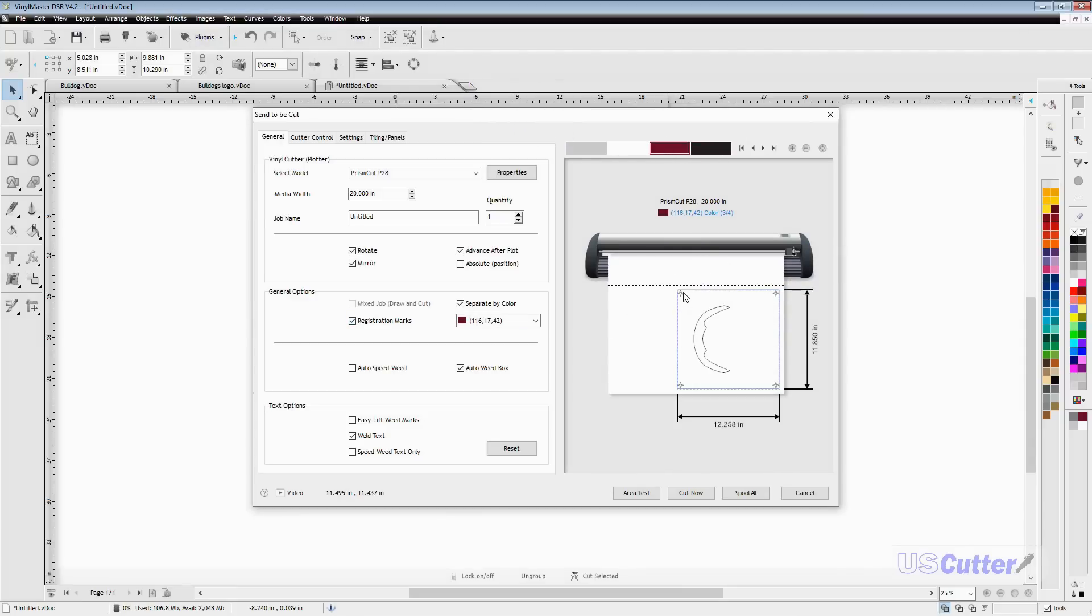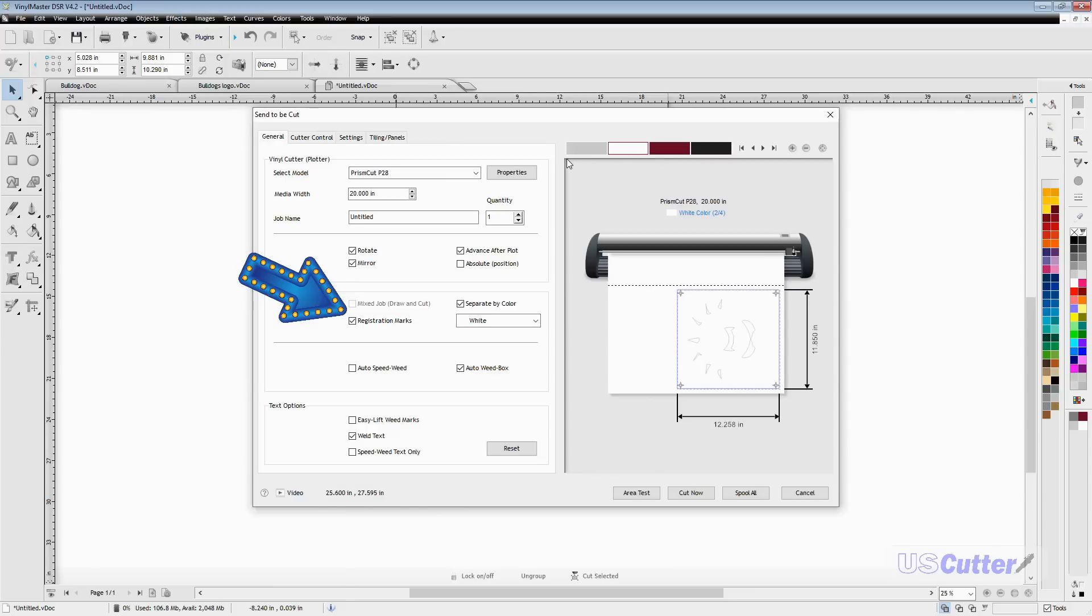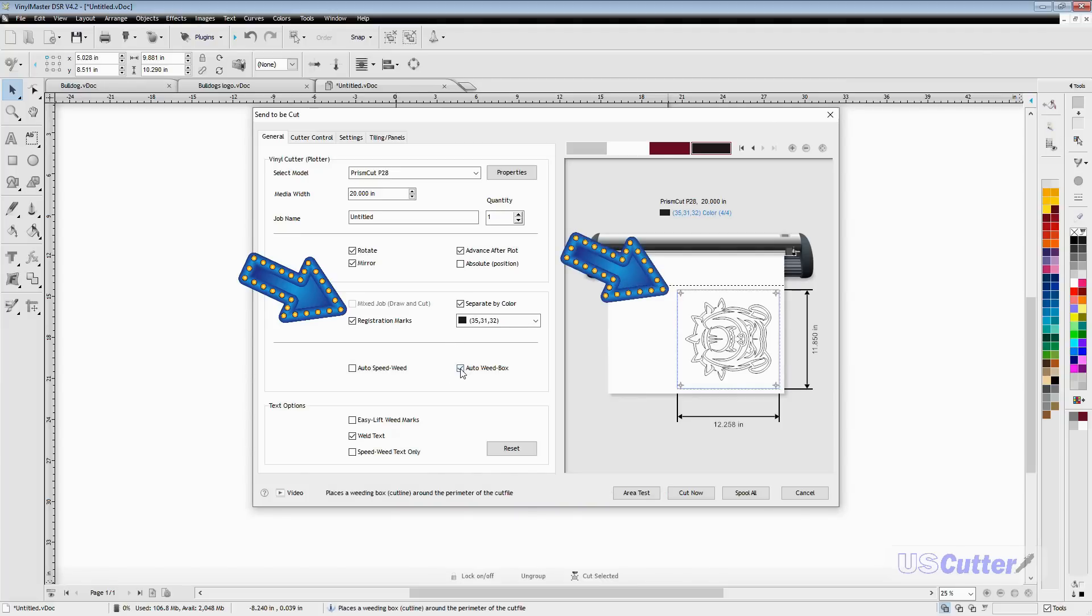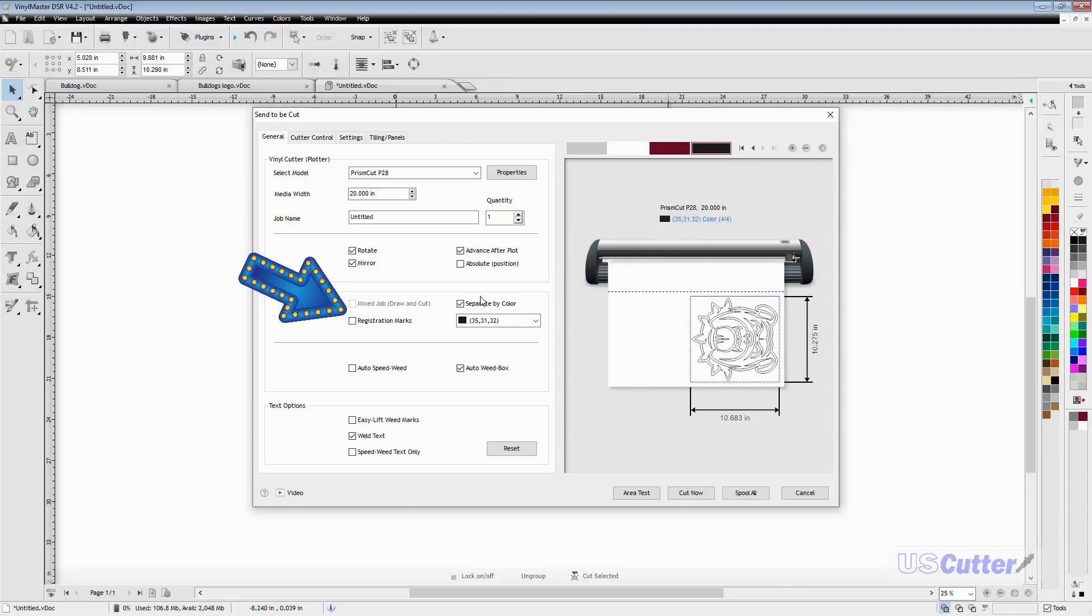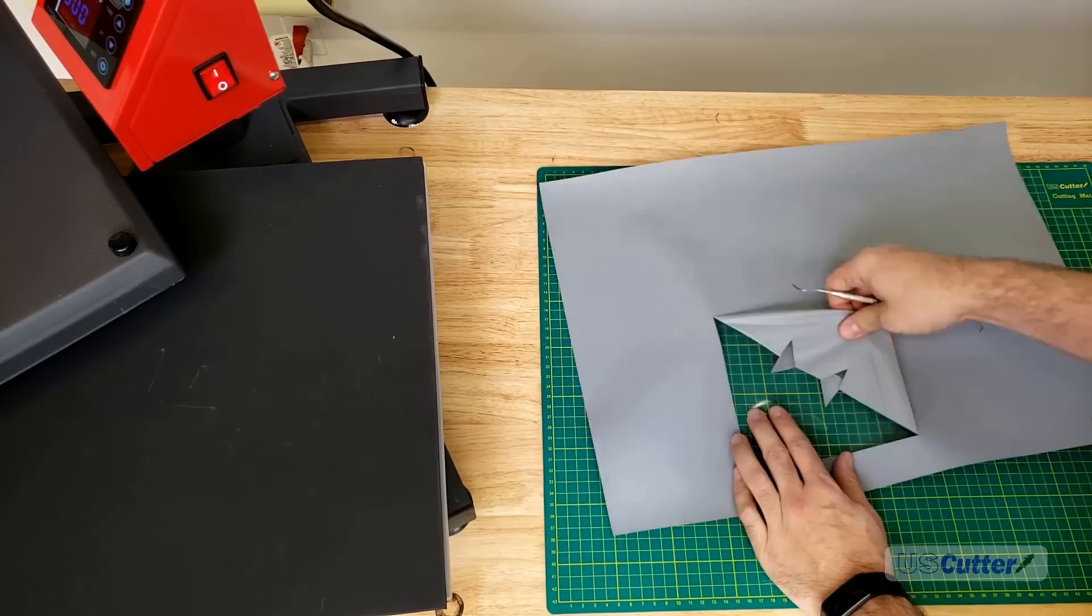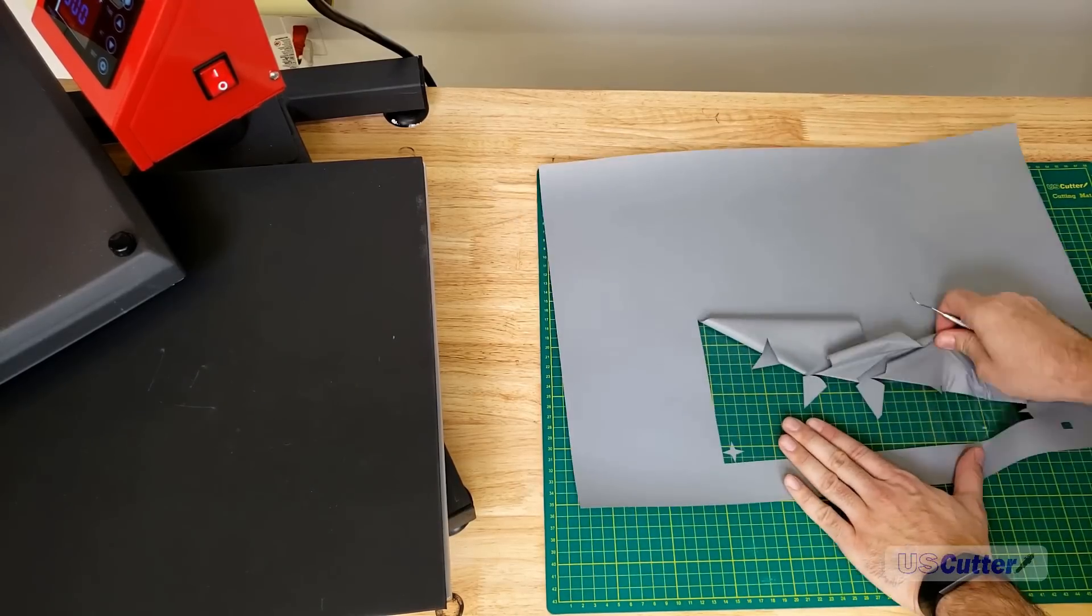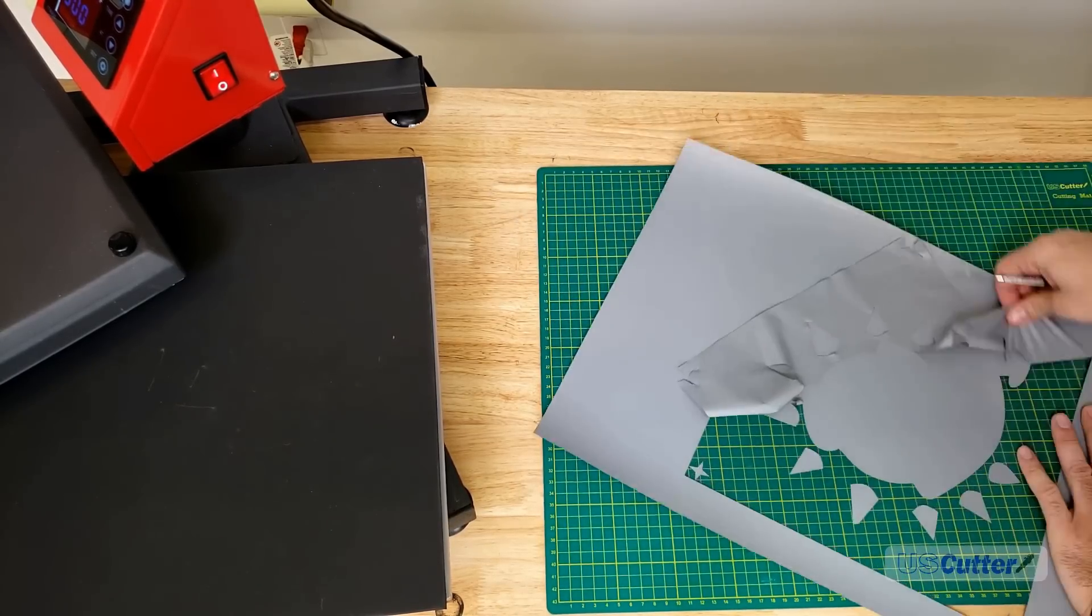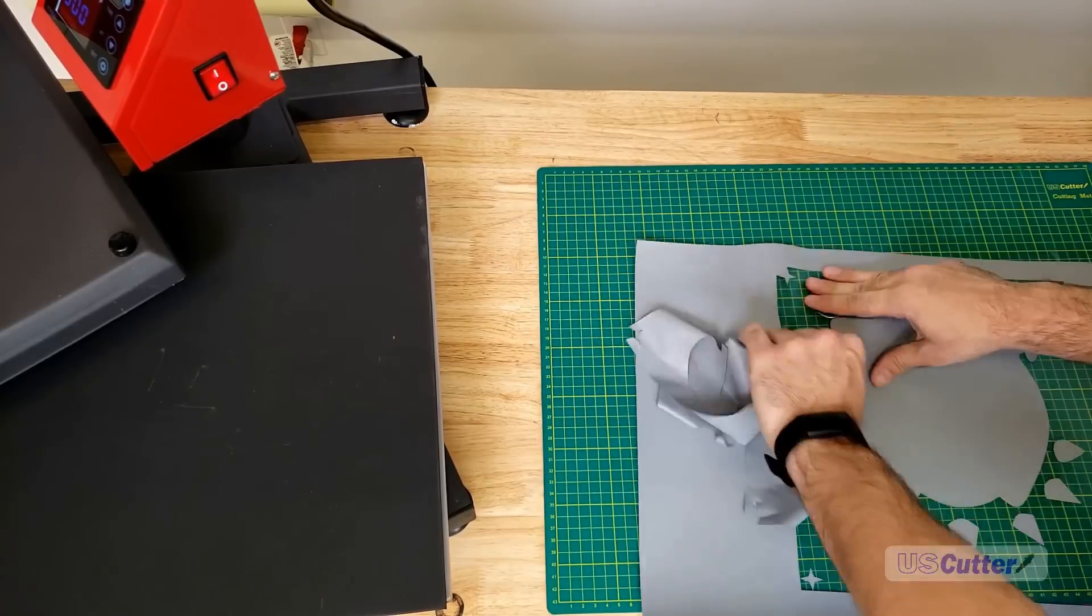The registration marks box will turn on registration marks, putting little crosshairs in every corner around your image. The downside is it uses a lot of vinyl, so keep that in mind.